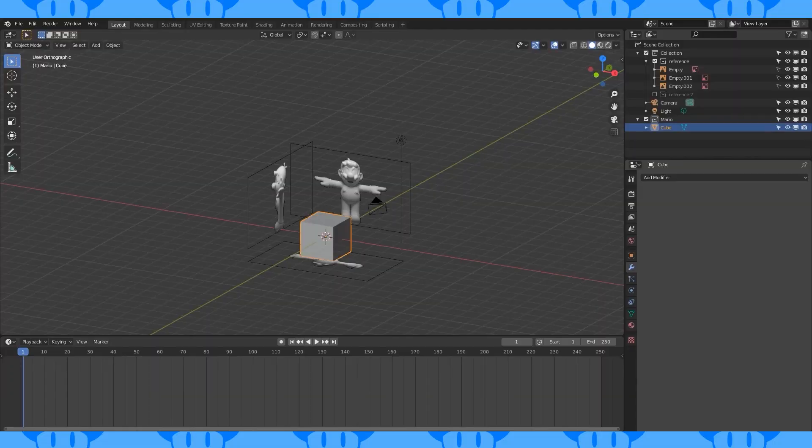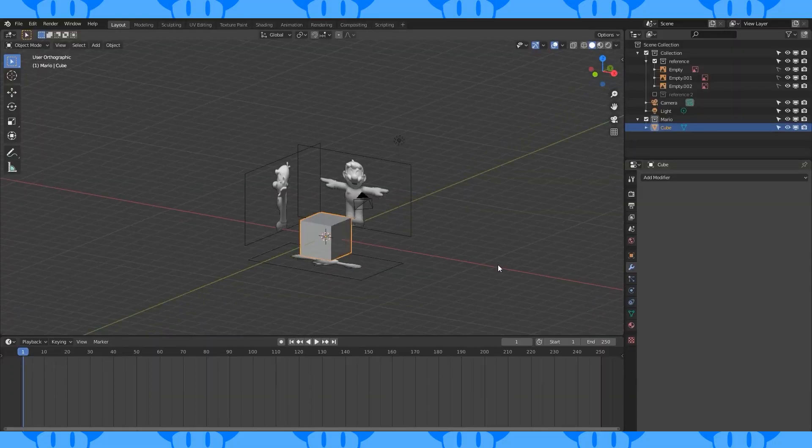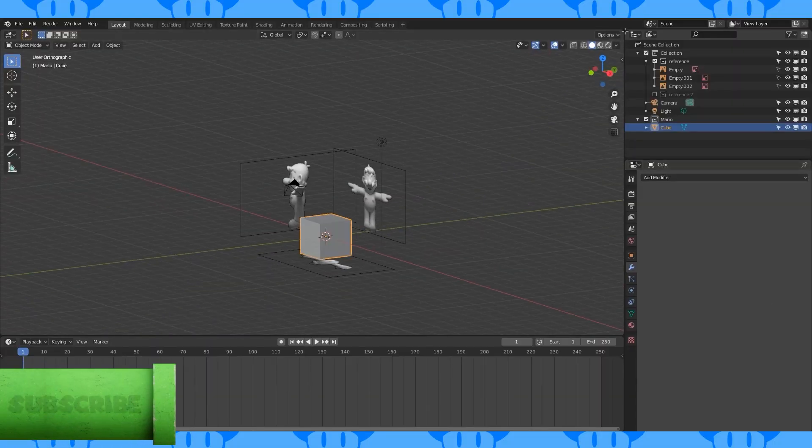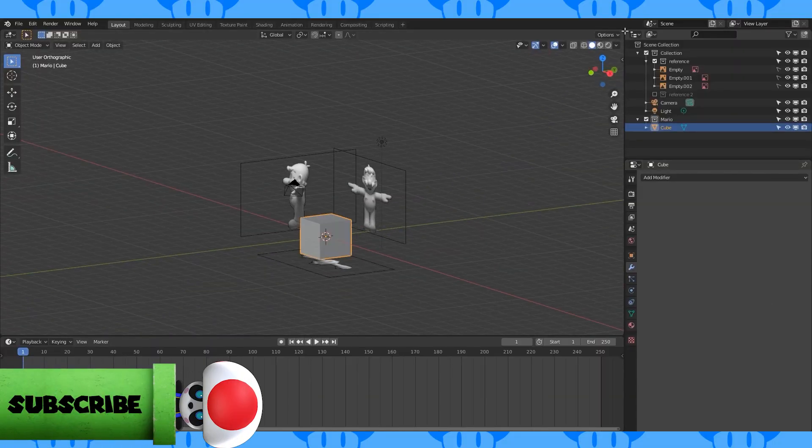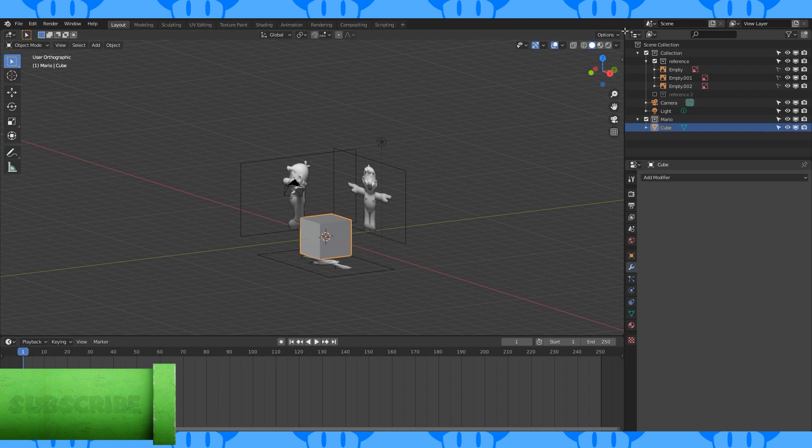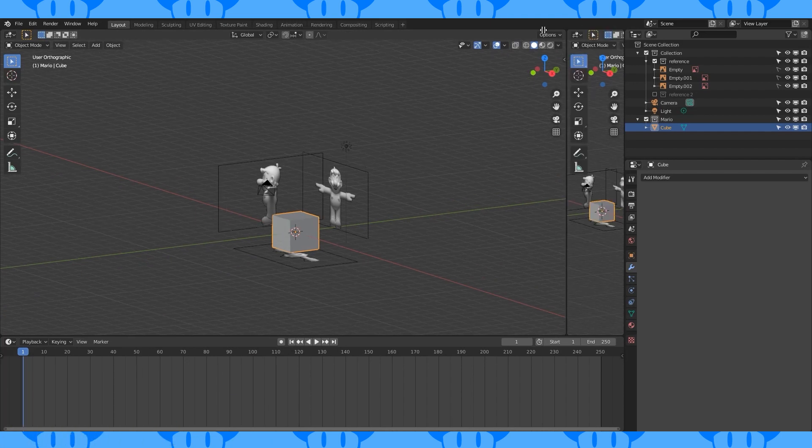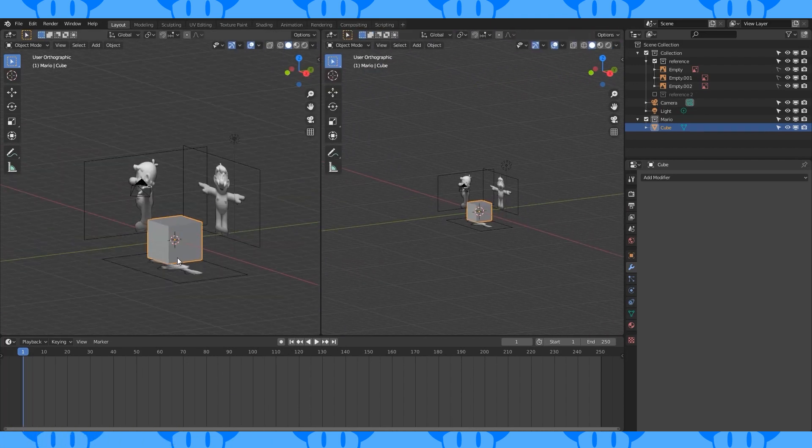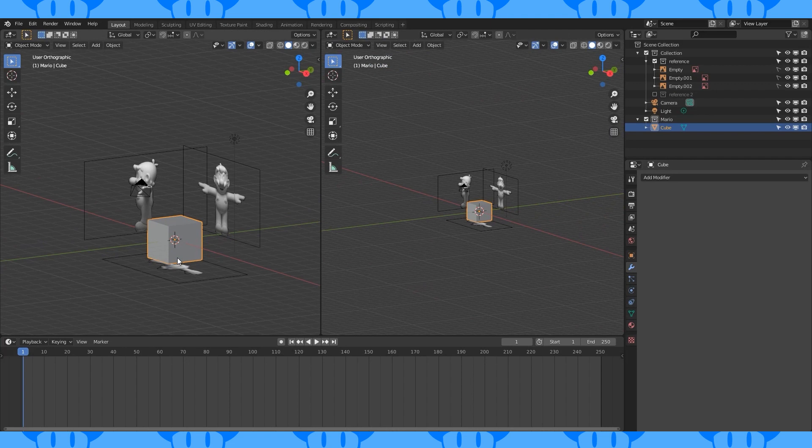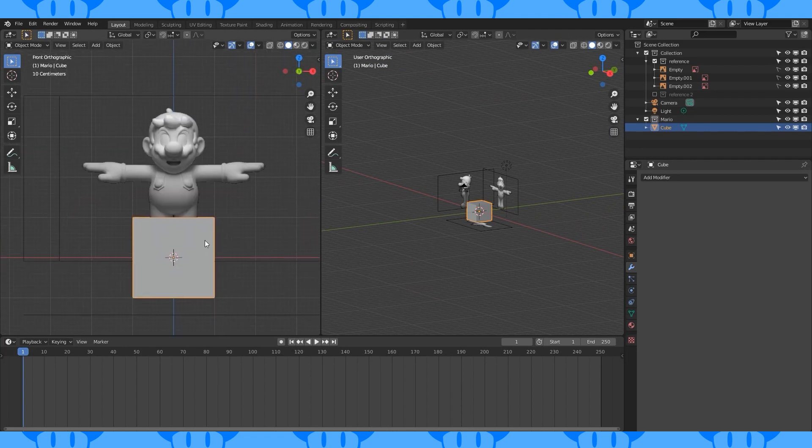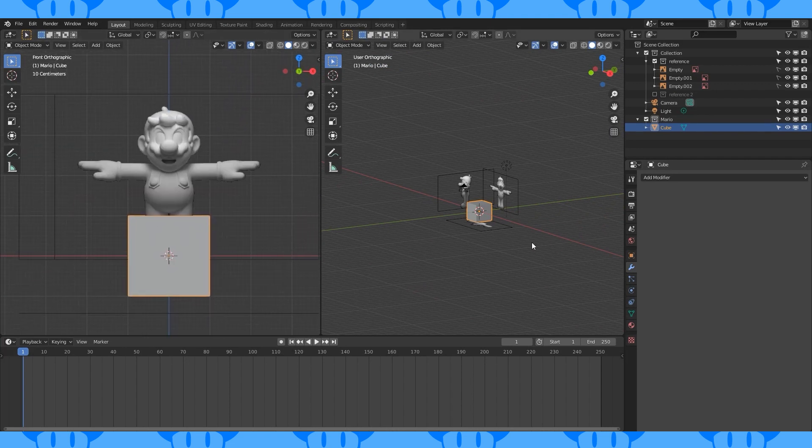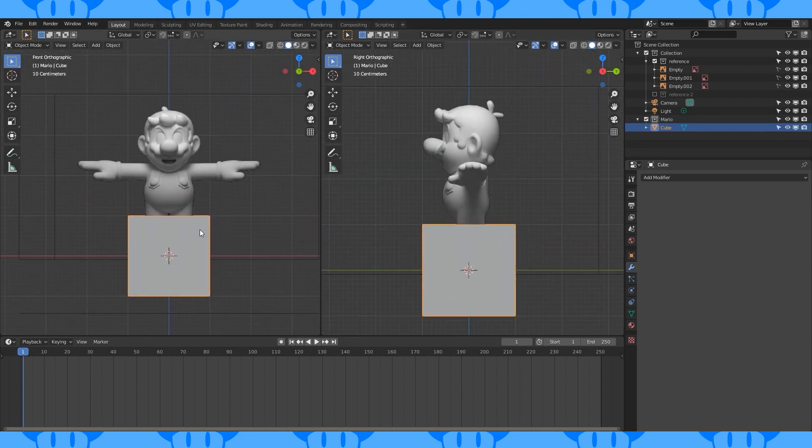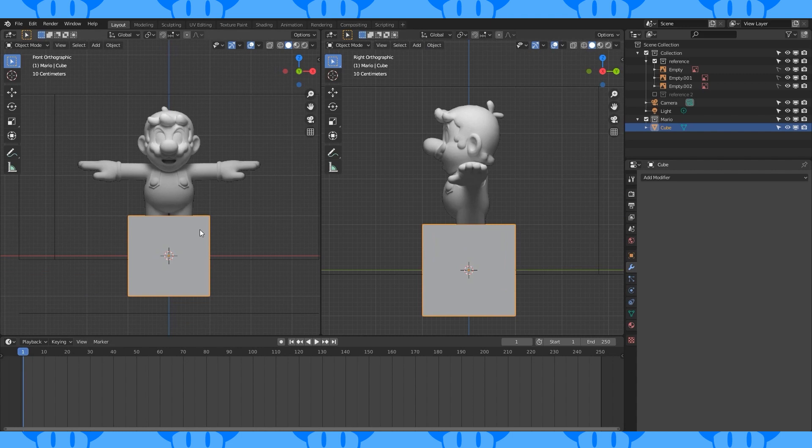If you want to set up your workspace like I'm going to, put your cursor in this upper corner of the 3D viewport until it becomes a cross and drag out a second 3D viewport window. Hit numpad 5 to enter orthographic view, hit numpad 1 to go into front view. In the second window, hit numpad 3 to go into right view.